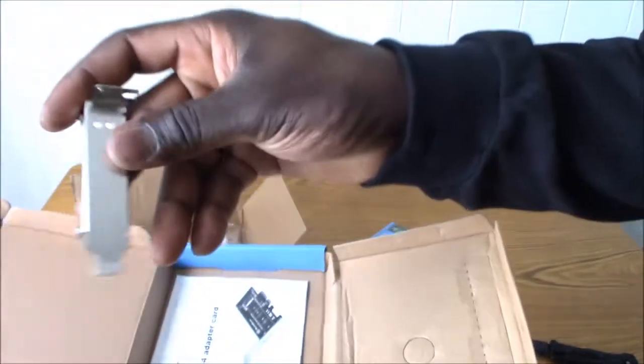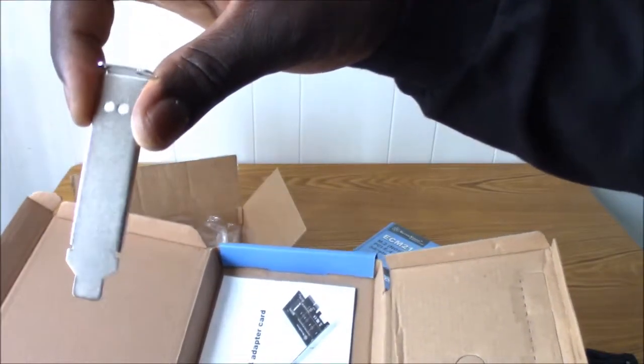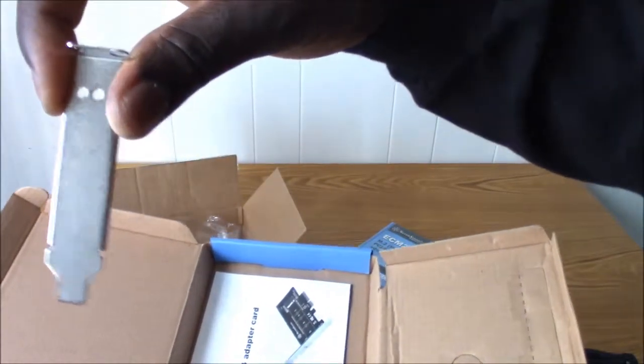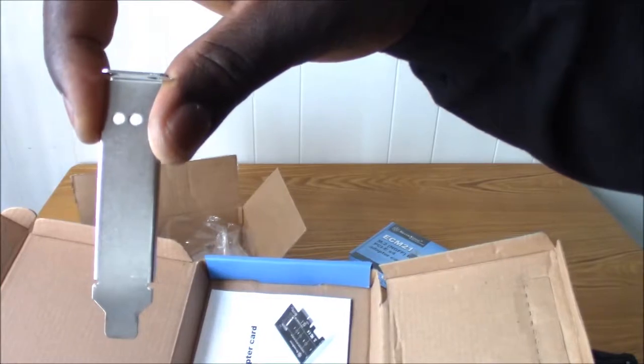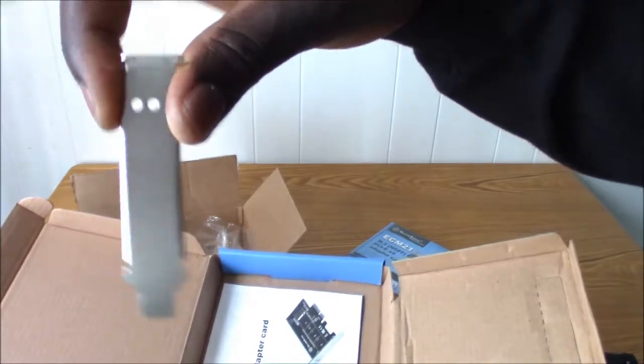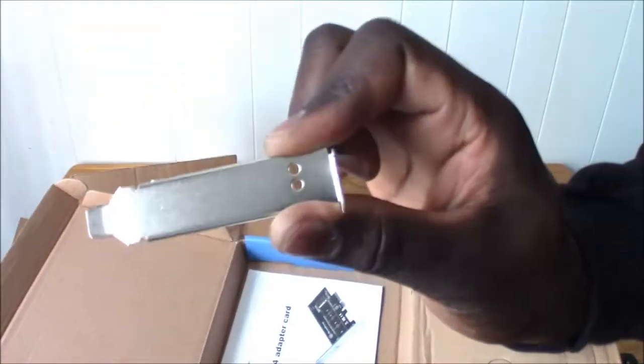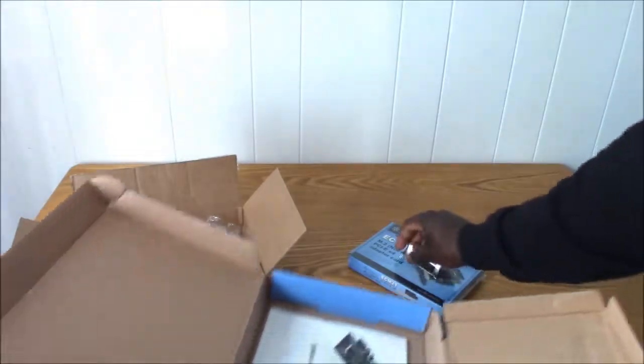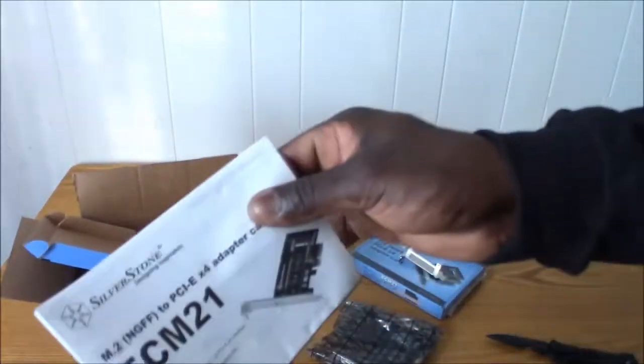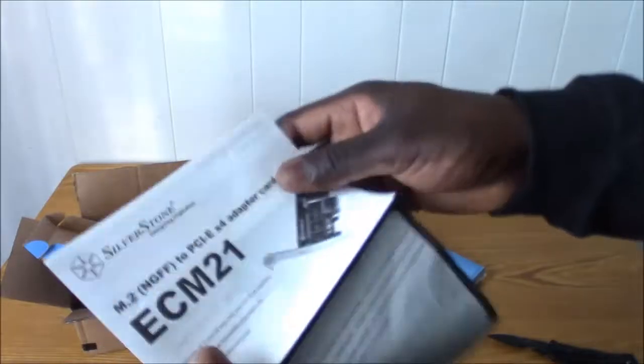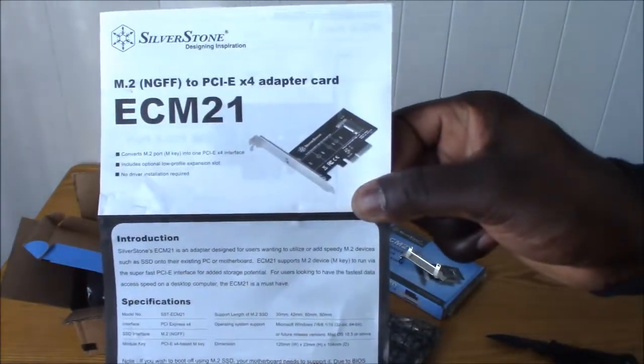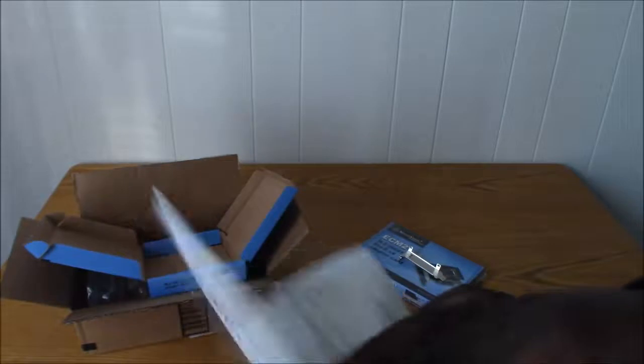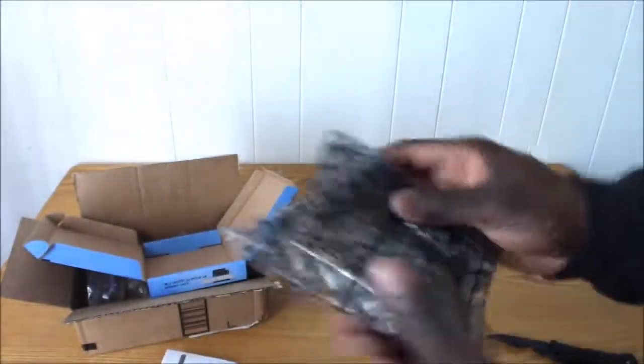Here it is. Let's see what's in this box. First, we have a low profile bracket for those who are wondering, so no worries. Then we have our instruction manual. Now let's look at the card itself.